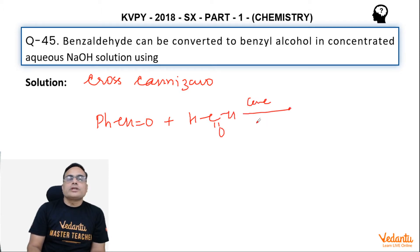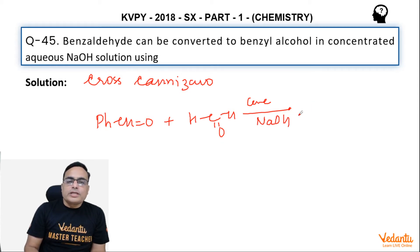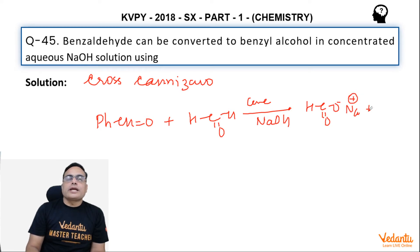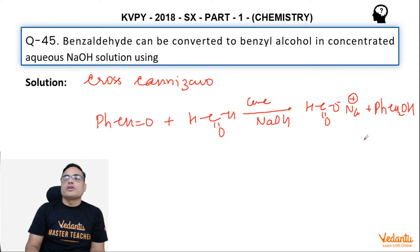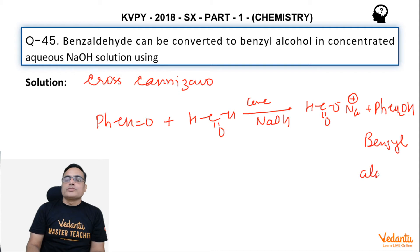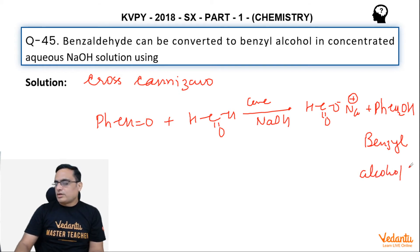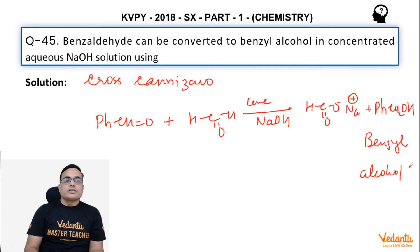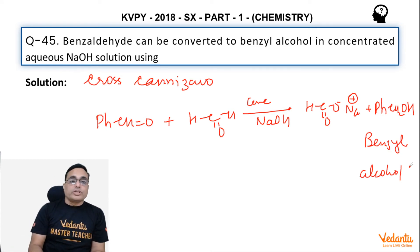We treat them with concentrated NaOH solution. Formaldehyde is preferably oxidized and benzaldehyde is preferably reduced, and it becomes benzyl alcohol. This is how benzaldehyde can be converted to benzyl alcohol — through the cross Cannizzaro reaction.